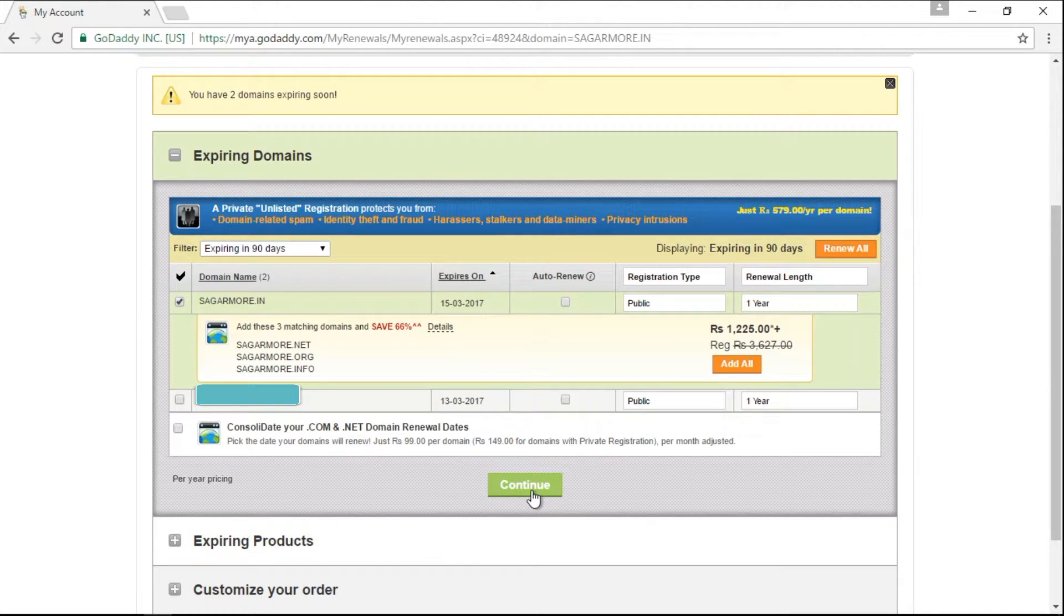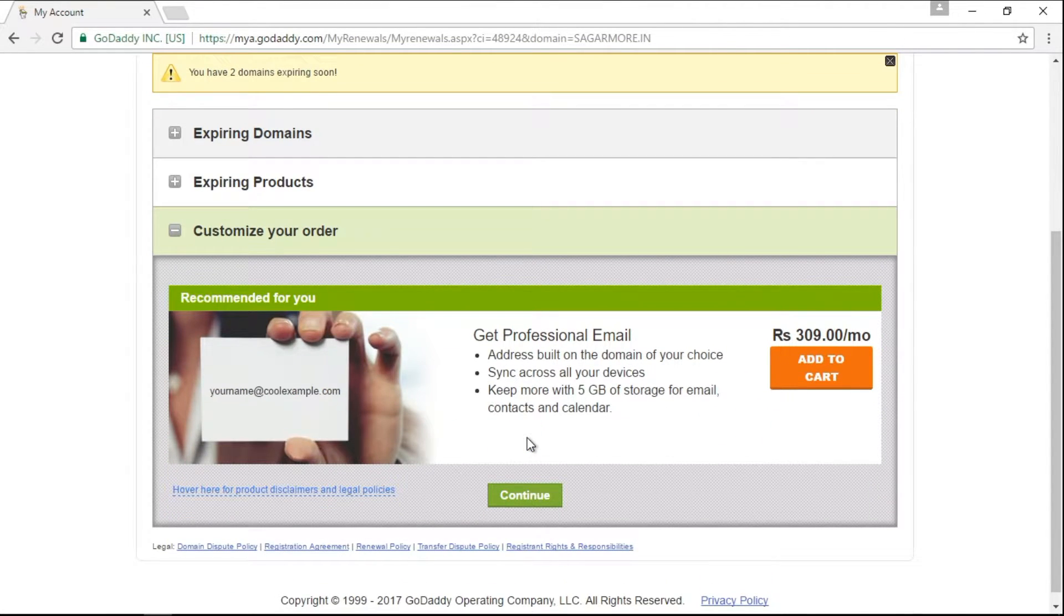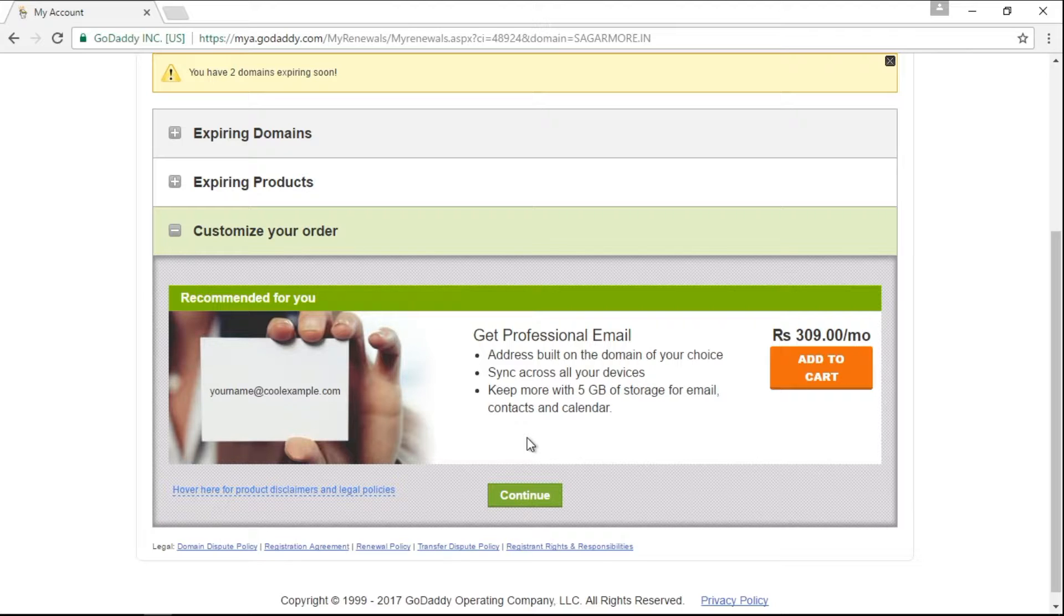Now, you need to click on continue button. GoDaddy might show you some other advertisements also. If you want to go for it, you can. I don't want to go for it, so I will click on continue button.